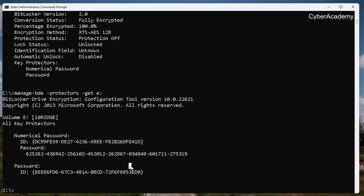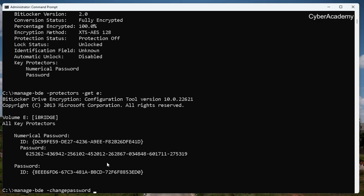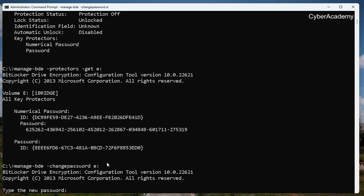You can add protectors, remove them, or delete them using the manage-bde command. To turn off encryption: manage-bde -off E, which will turn off encryption on the E drive. To change the password: manage-bde -changepassword E — it asks for the new password, you enter it, and the password is changed.